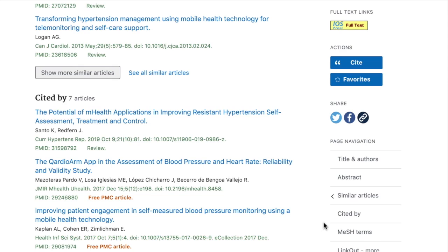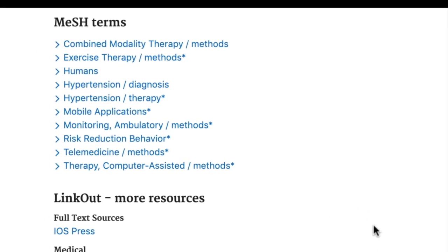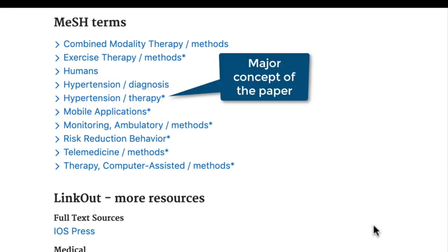Last, if a citation has been indexed with MeSH, you'll see a link to jump to the MeSH terms using the right-hand side navigation. Remember, MeSH, or Medical Subject Headings, are the controlled vocabulary applied by specialized indexers to every article indexed in Medline. They cover biomedical topics including basic biological sciences terminology such as genes, proteins, and biological processes. You can tell a lot about the article that you found by looking at the MeSH. For example, notice that the MeSH terms 'hypertension/therapy' and 'mobile applications' both have asterisks at the end of them. This is the symbol PubMed uses to show that these terms are considered a major concept of the paper.